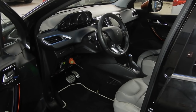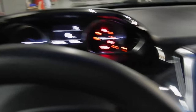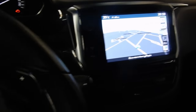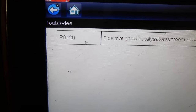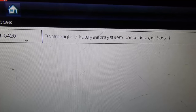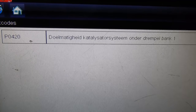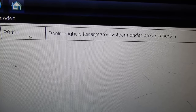First of all let's read the fault codes. I already got the scanner hooked up and it's actually a P0420. The description is in Dutch — I will translate for you guys — it says: catalytic converter system efficiency below threshold bank one.